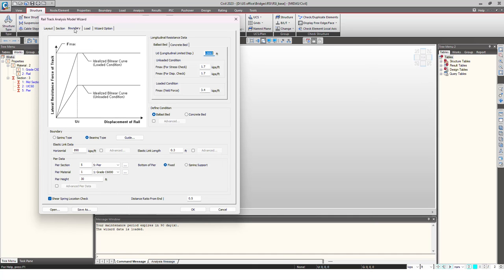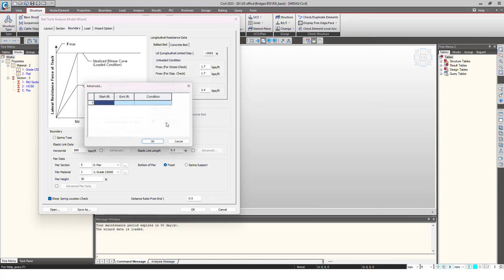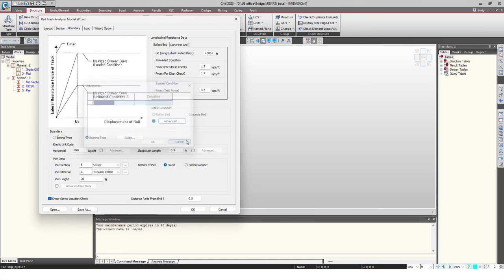Then comes the boundary. As I mentioned, there will be unloaded condition and the loaded condition to consider the stiffness of ballast. Here we just give both the values, like unloaded condition and the loaded condition, which is generally two times. Then we give the longitudinal limited displacement value here for the ballast bed. In case you are having concrete ballast, you can also give that, or if there is combination, then also you can give it from here.